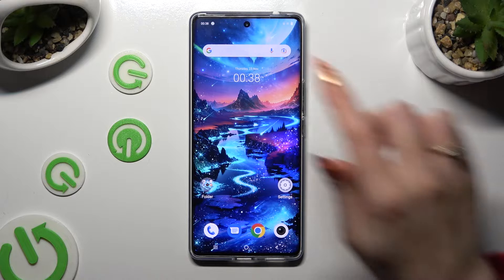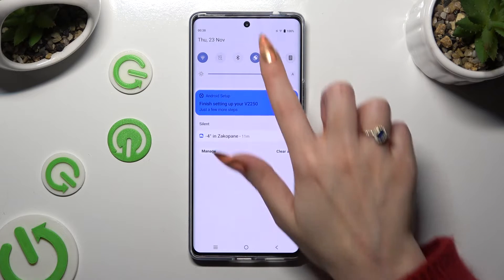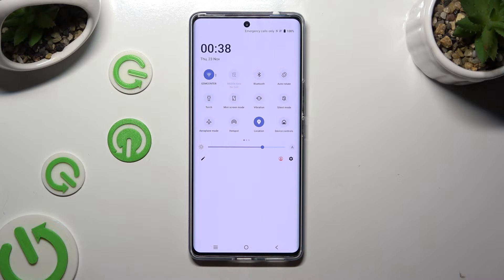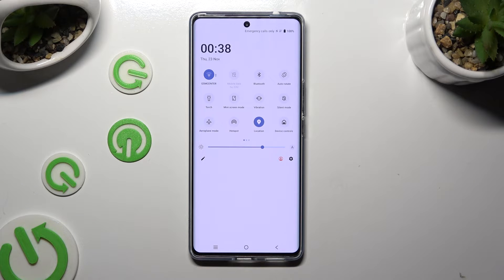Begin by going into the top menu and looking for the auto-rotate shortcut. When you find it, click on it. As you can see, mine is now grey, which means that auto-rotation is disabled. But you can always enable it by hitting the same tile again.